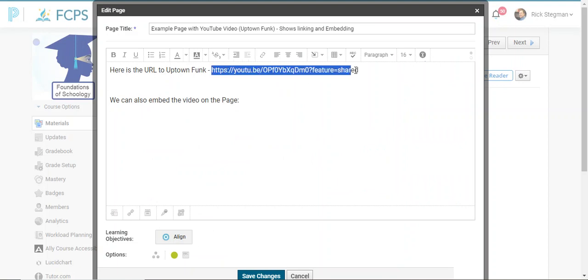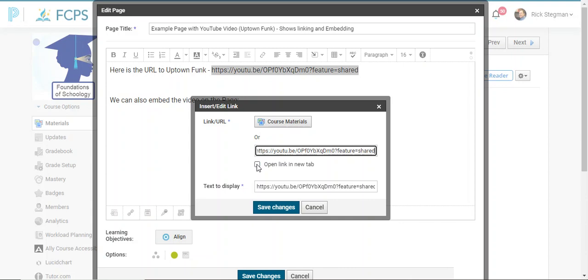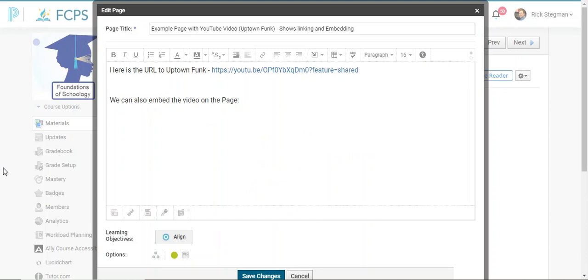And then now I need to make the hyperlink. So I select the text, go to the inline link button, put the URL in the link area. If I wanted to open it in a new tab, I could select that as well. And this is the text to display, save changes.